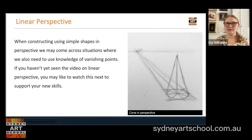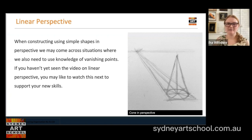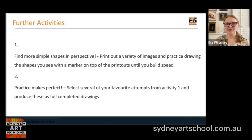You also might find as you approach this method that you think in terms of linear perspective. When constructing using simple shapes in perspective, we might come across a situation where we need to use some of our knowledge about vanishing points. If you haven't yet seen the video on linear perspective, you may like to watch that next to support the new skill you built today. To explore these skills further, find some more simple shapes in perspective — print out a variety of images and practice drawing the shapes you see with a marker on top of printouts until you build up some speed. Then select several of your favorite attempts and see if you can follow those through to be completed drawings.